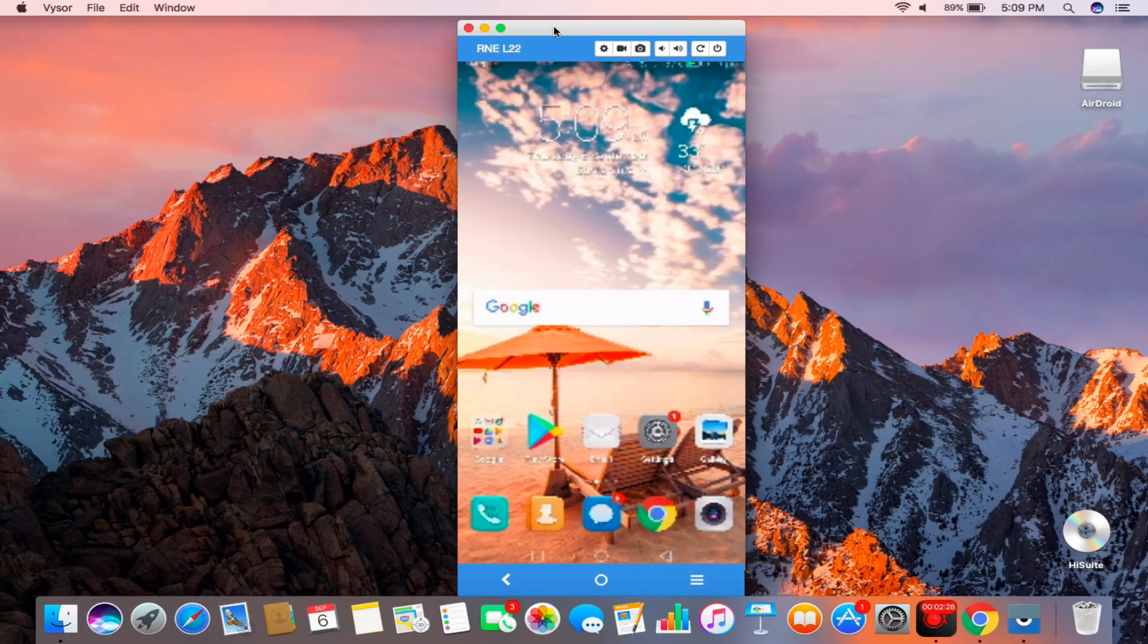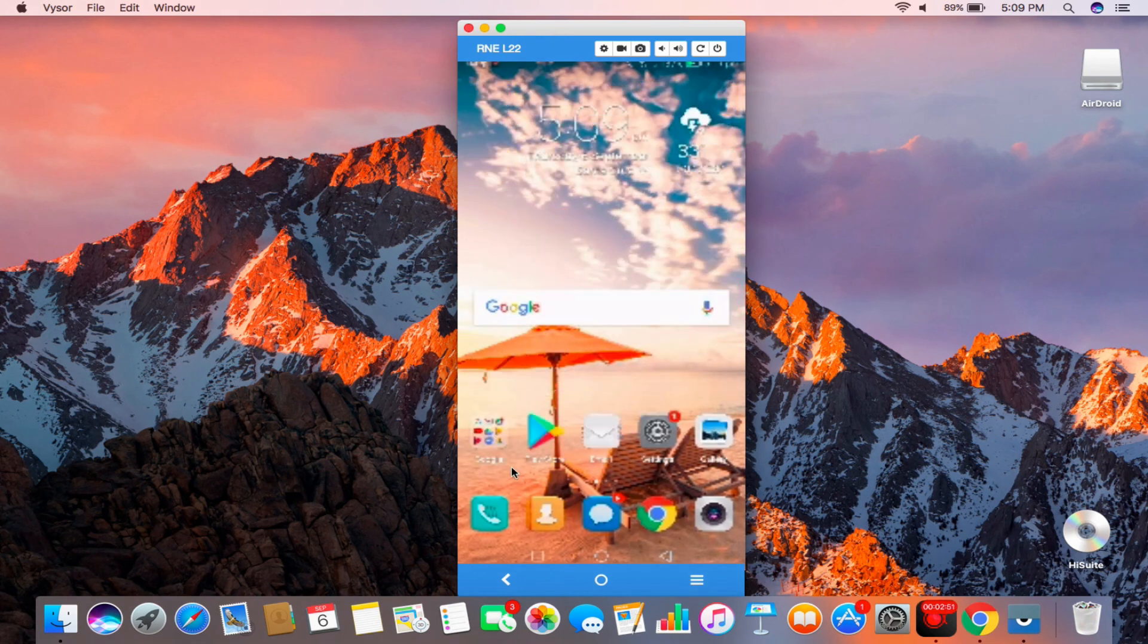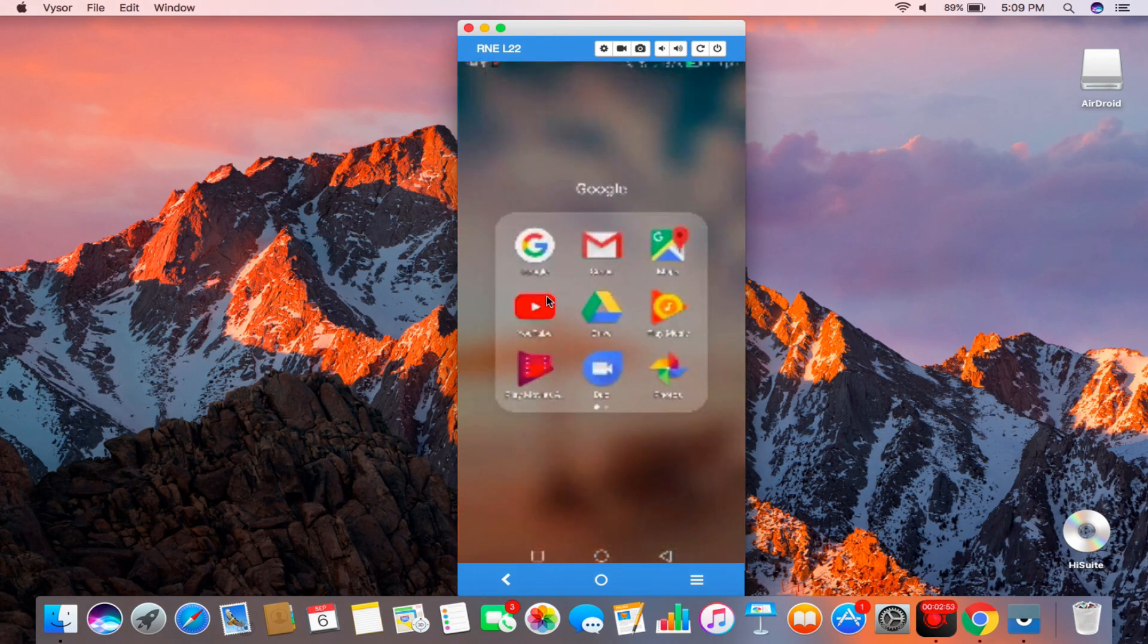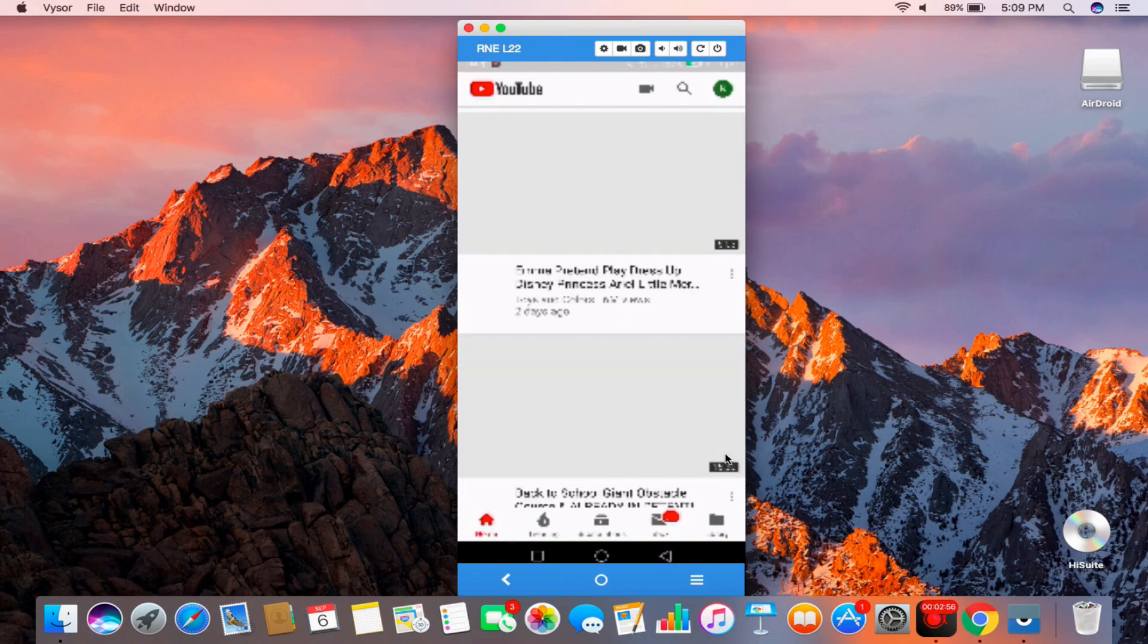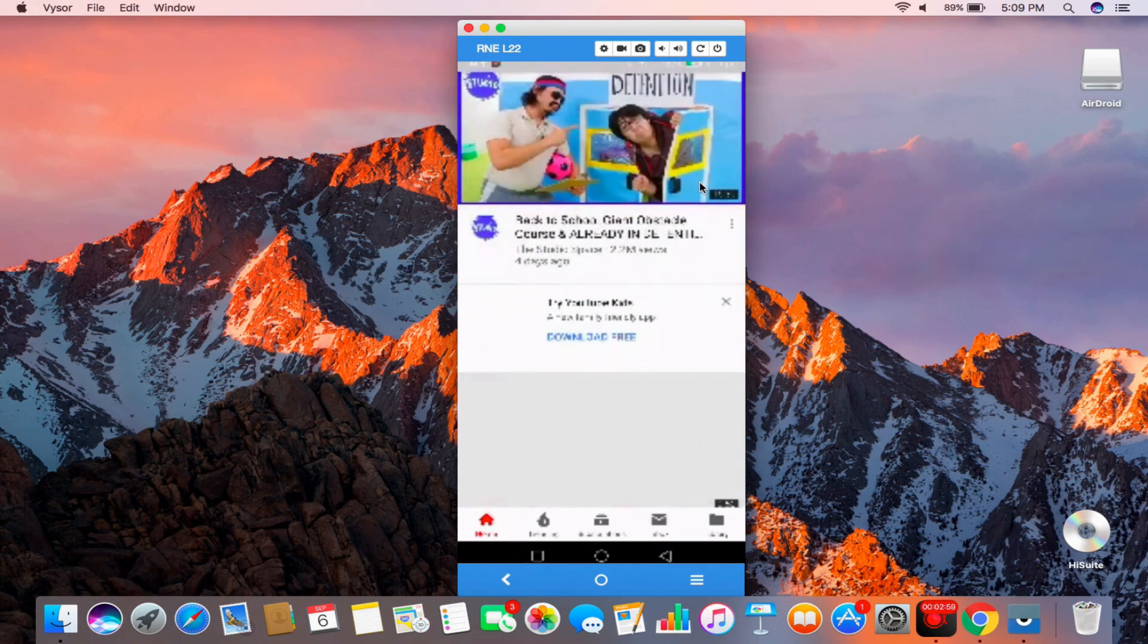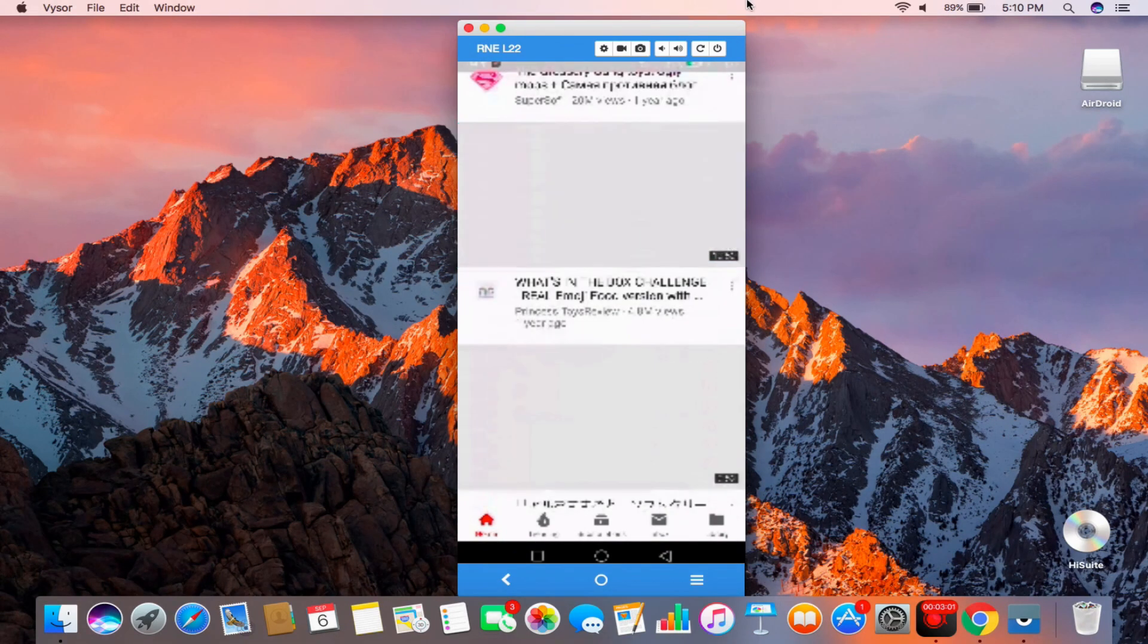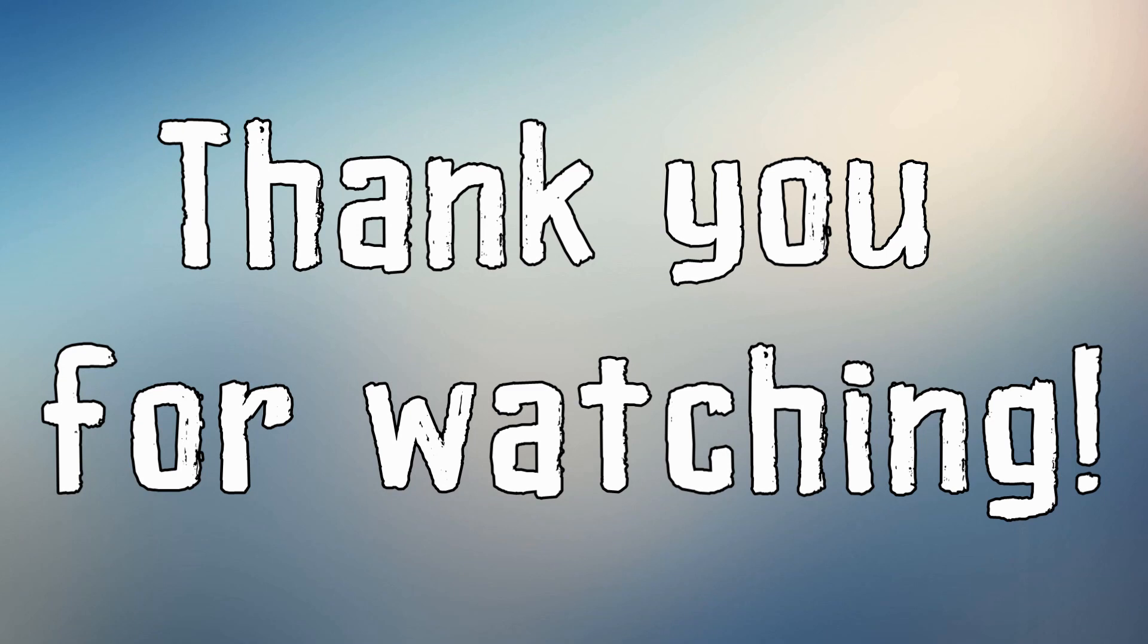Then finally, you can start viewing your Android screen to your Mac. Those are the best tools you may use to mirror Android to Mac. Thank you for watching!